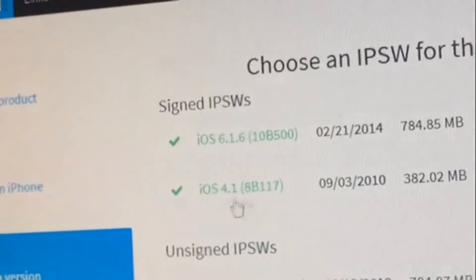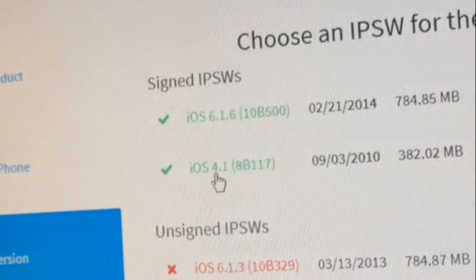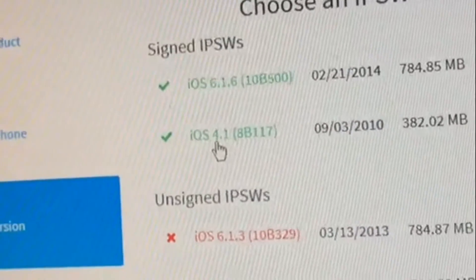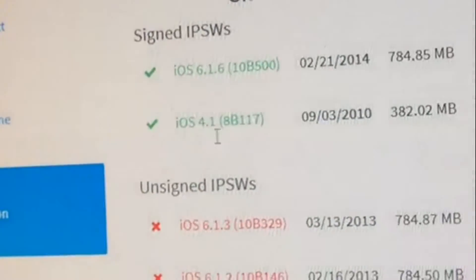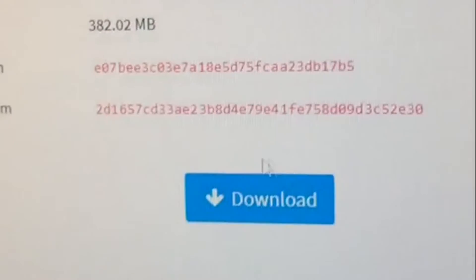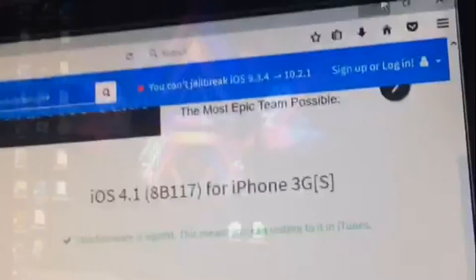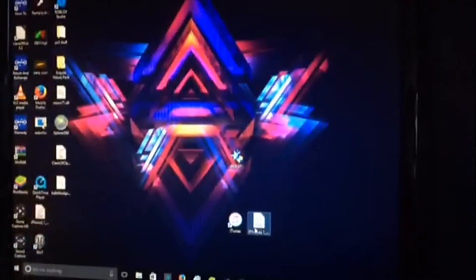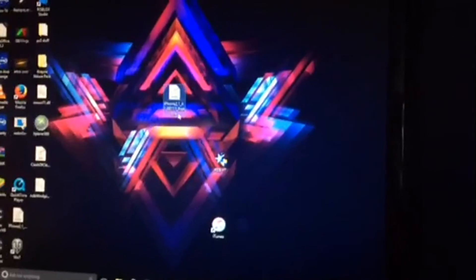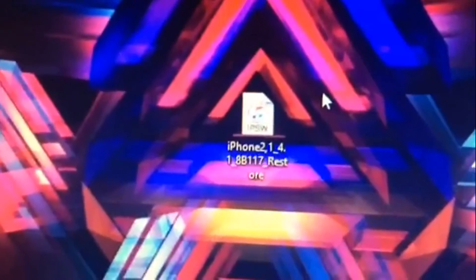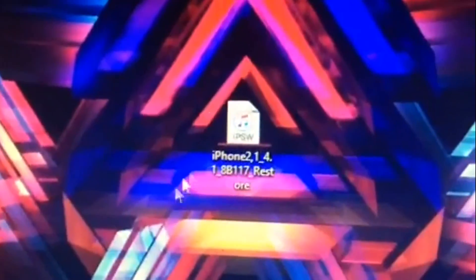When it starts loading, you'll see iOS 6.1.6 and iOS 4.1. Click on 4.1 because it's still being signed right now and download it. When it's done downloading, just put it on your desktop and make sure it's an IPSW file. It should look like that with iTunes icon on it.